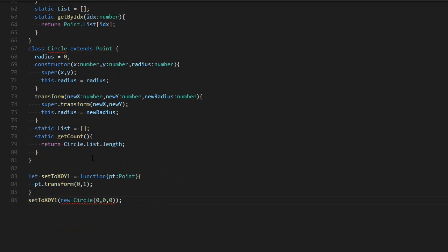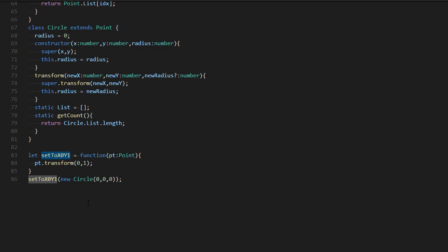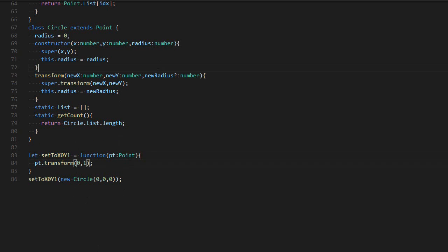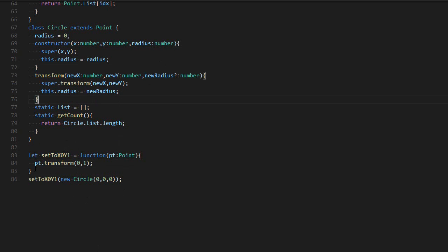But actually, there are potential issues with this. Let's take, for example, this code. There is a function that sets the x to zero and the y to zero. It takes a point so you can give it a circle. I call the transform zero one and I'm expecting it to work. But actually what happens is the new radius will be undefined. And by calling this, it's also going to put my radius to undefined, which is not what I want.